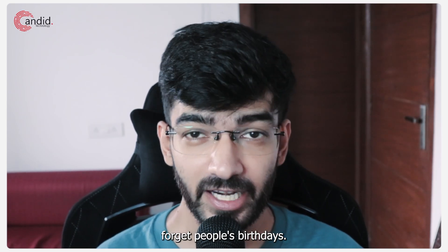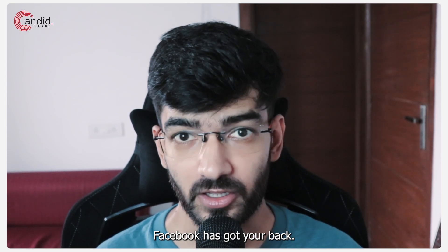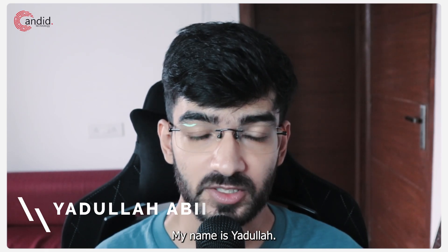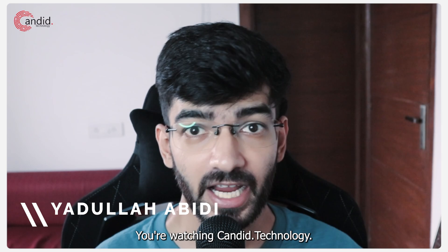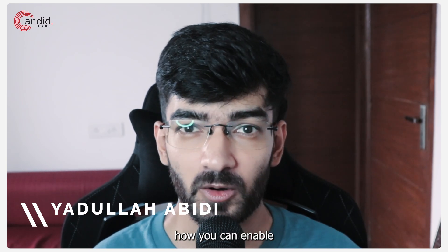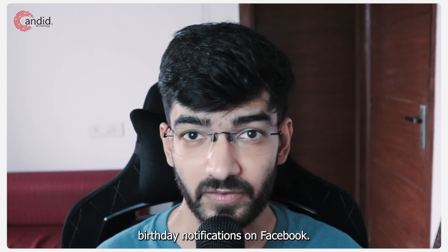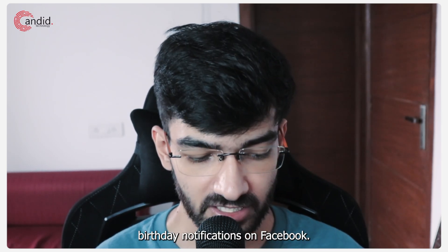If you also often forget people's birthdays, Facebook has got your back. My name is Yadullah, you're watching Candid Technology, and in this video we're talking about how you can enable birthday notifications on Facebook.